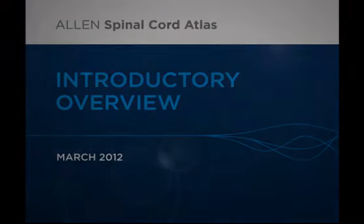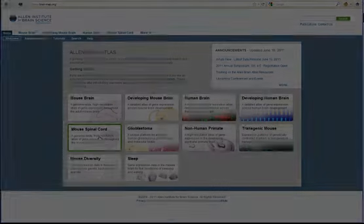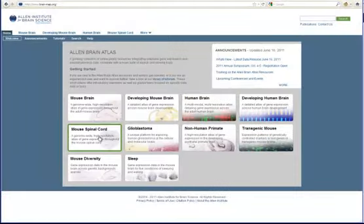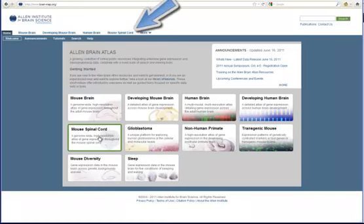To get to this atlas, click the Spinal Cord button from our portal page, or click the Spinal Cord tab from any of our webpages.